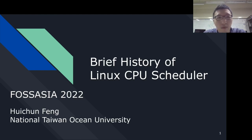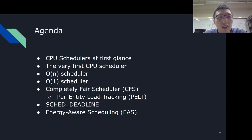Hello everyone, I am Pui Qingfeng. I am now a graduate student of Computer Science at the National Taiwan Ocean University. Today I am going to talk about a brief history of the Linux CPU scheduler. I will first introduce the development timeline of CPU schedulers, and then a brief introduction to each scheduler, notably the problems making which being superseded.